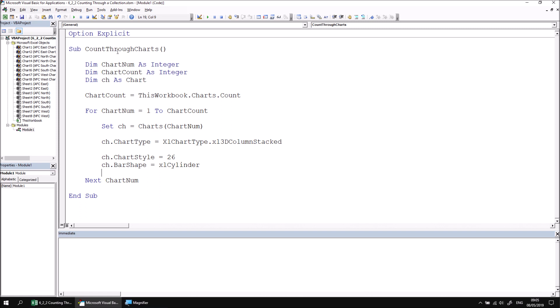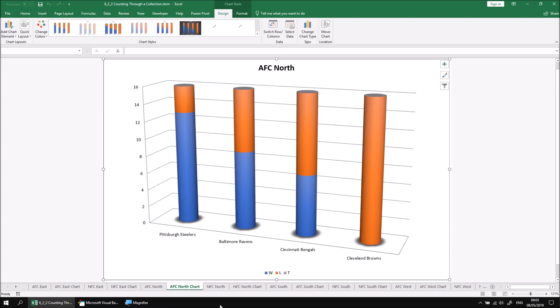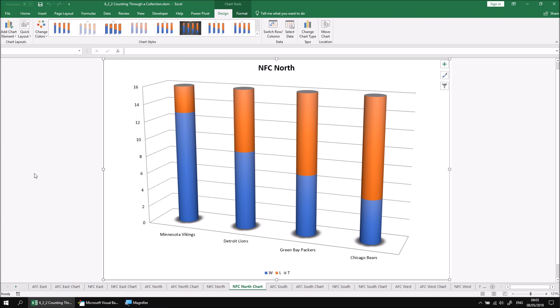At this point, I'm simply going to run the subroutine and then check the results back in Excel. We should see that all of our charts, one after the other, have all been changed to the same style and barShape. You can either continue with the extra practice session at the end of this part of the lesson, or move on to the next part, which explains how to use a for-next loop to count through cells.